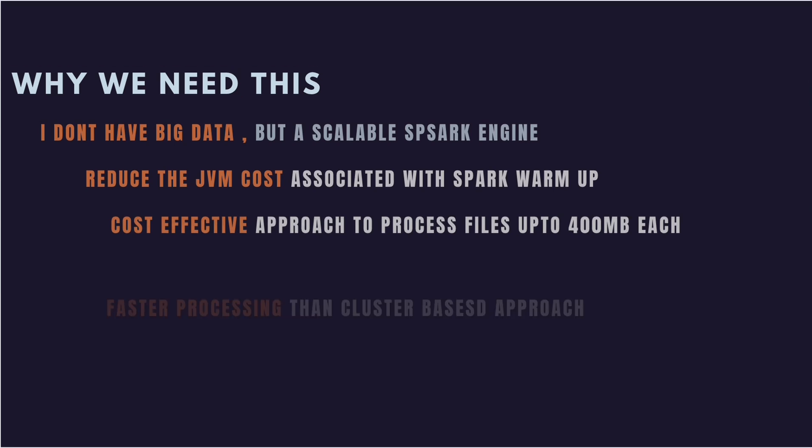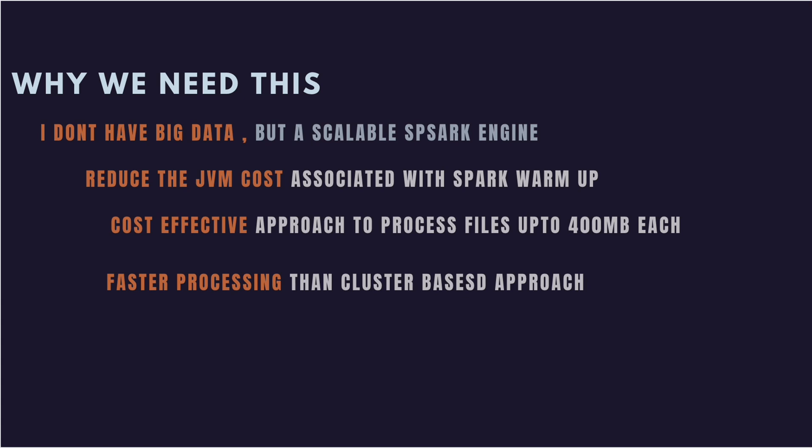The next part is faster processing than cluster-based approach. When you reduce the JVM cost, you see speed in processing the file. Especially if you're looking for event-based system or streaming-based system, this is a pretty fast option to use the results on S3 location or any targets of your choice. I've seen customers using Spark on Lambda to land the data on S3 location.